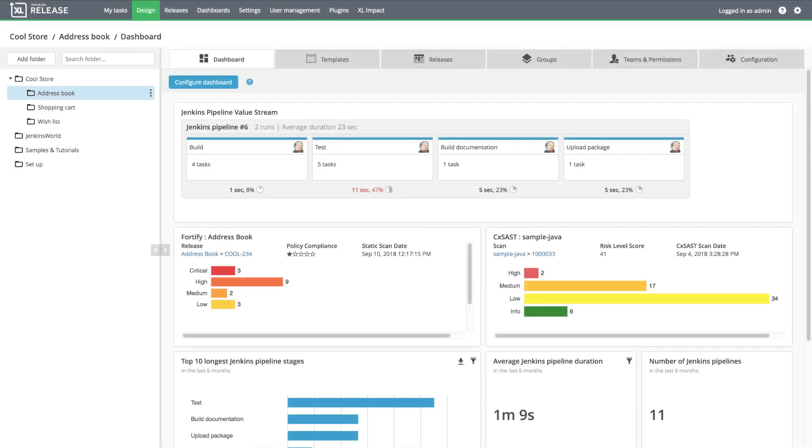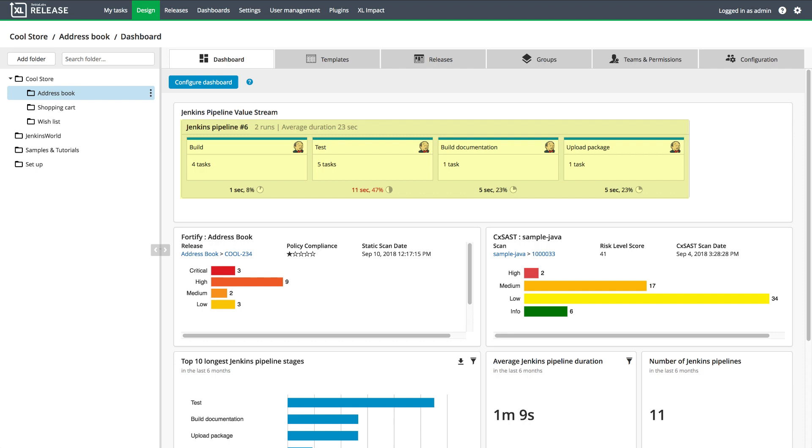At the build level, Xebia Labs shows me a value stream mapping of the Jenkins pipeline. Here, I can see which stage of the pipeline took the most time, so I can use that information to troubleshoot and optimize the build process.